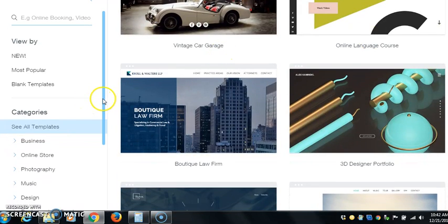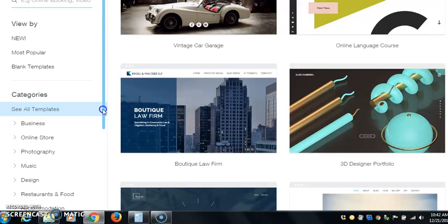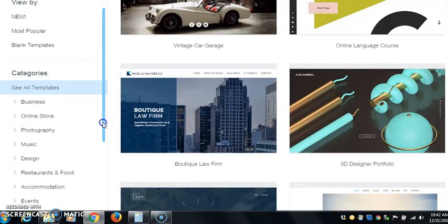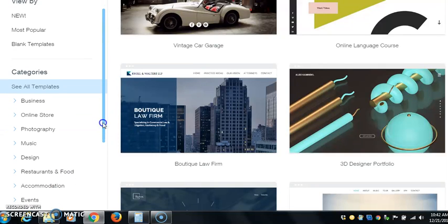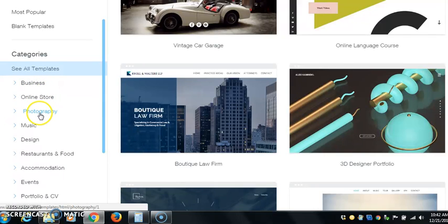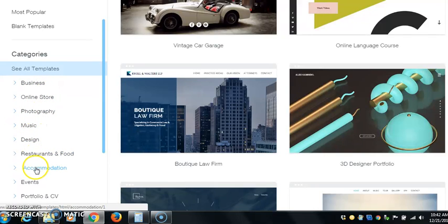You can see they have business, online stores, photography, music, design, restaurants and food, accommodation, events.